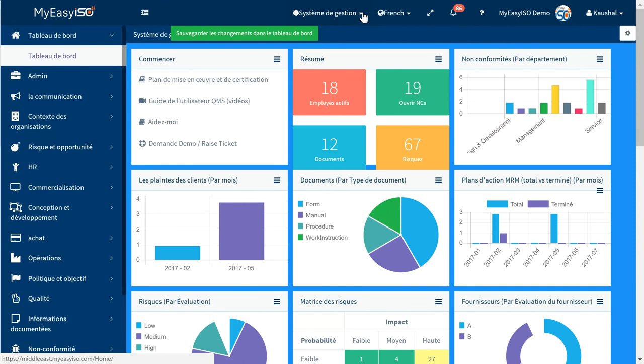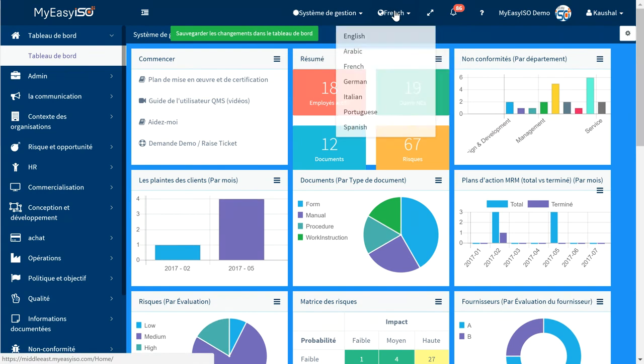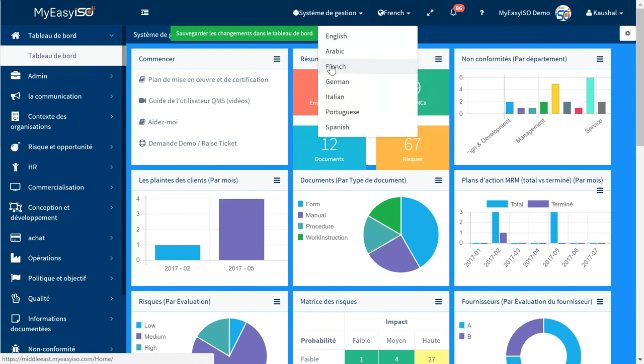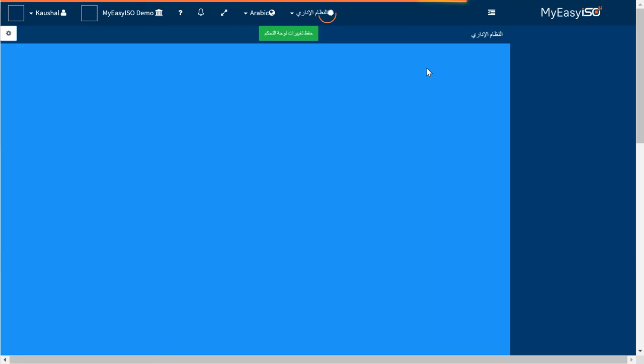Save the dashboard changes by pressing here to ensure it is available to you the next time you log in by default. Follow the same process to change any other language in the future.